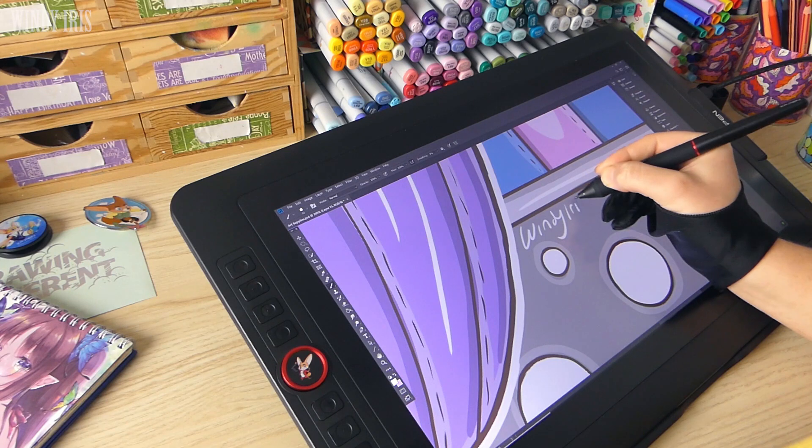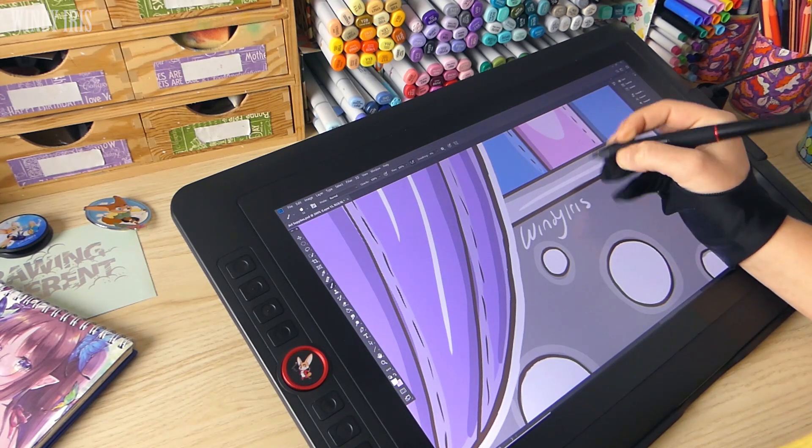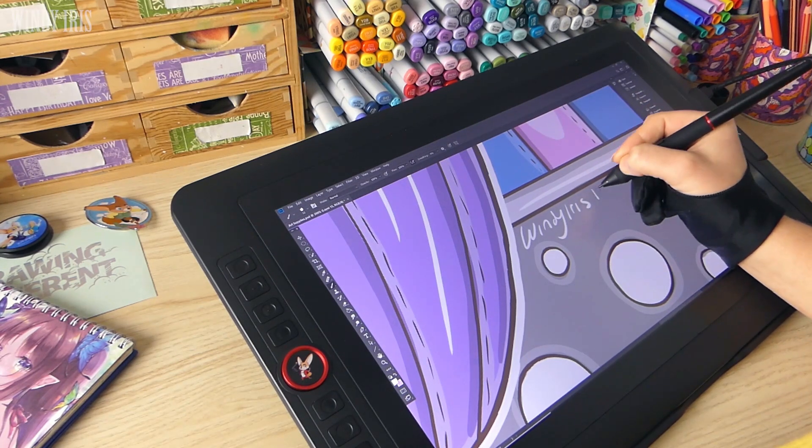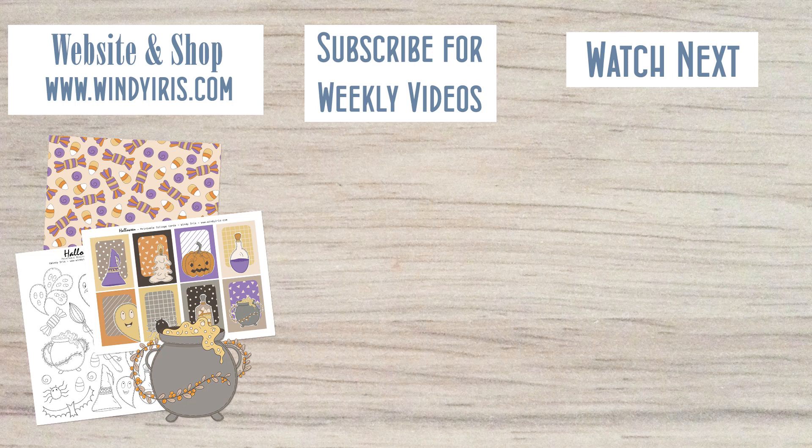Thank you again to XP-Pen for sending me this screen to have a look at, please feel free to leave any questions in the comments down below, I will do my best to get back to you. Thank you all for watching and have a creative day.